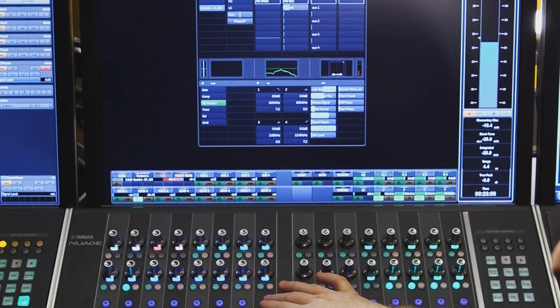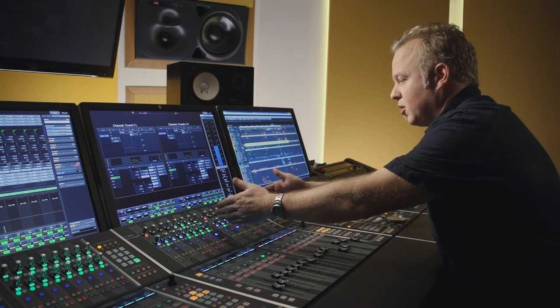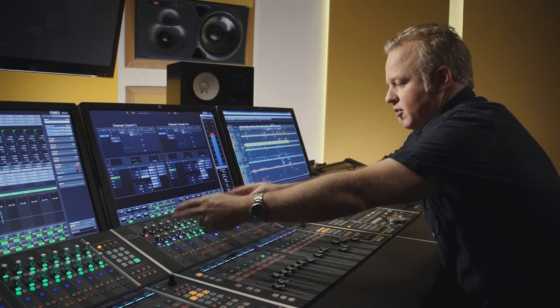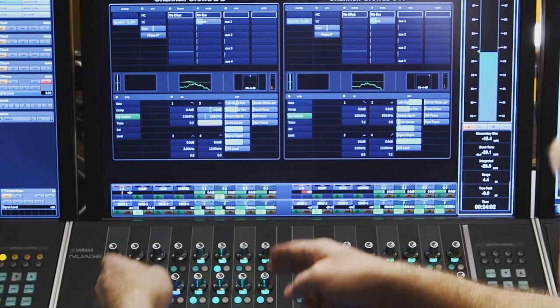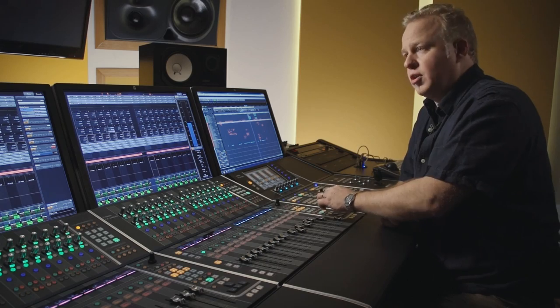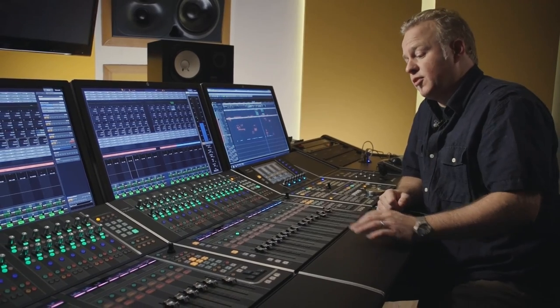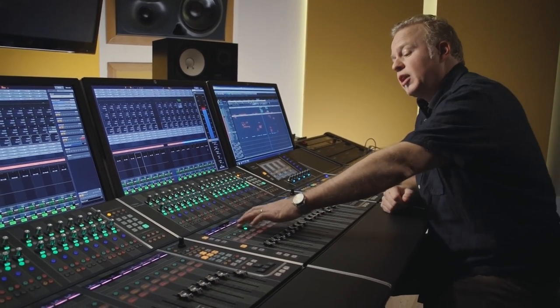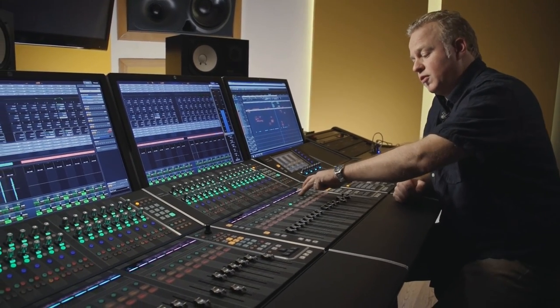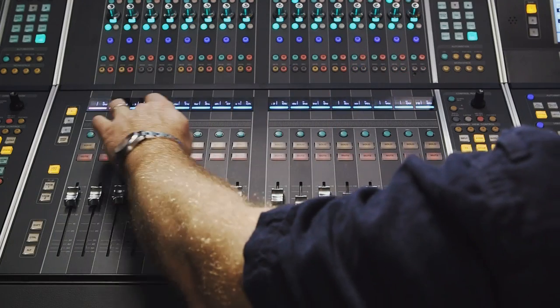Additionally, you can focus on two channels simultaneously and have 16 encoders available for each channel. Besides the usual bank and channel nudging features, the Nuage fader unit features a touch slider which allows you to scroll through channels simply by sliding back and forth. This can help you navigate through large projects quickly.